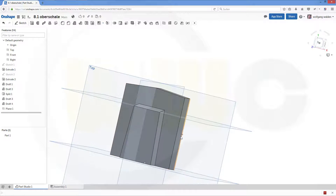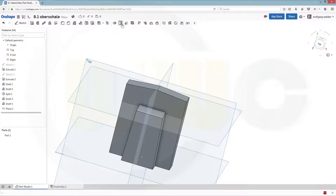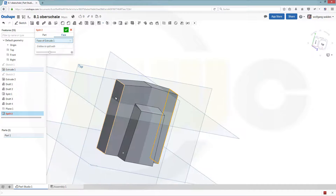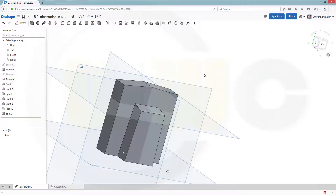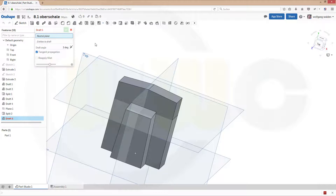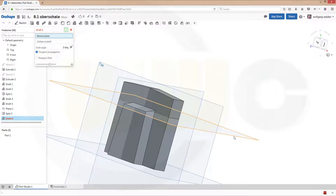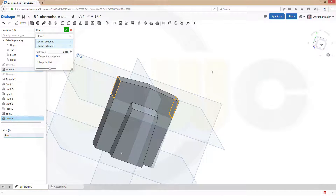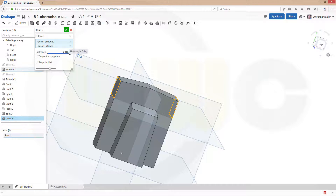Once again I have to split this face, otherwise I could not draft it partially. So let's split again — a face, that face and this face — and use this plane to split those two faces. Confirm. Now I can draft. Go for draft. The neutral plane should be now this one. I want to draft this face and that face, the other way around. Deactivate the propagation and make it 10 degrees. Confirm.